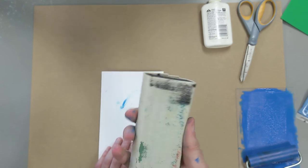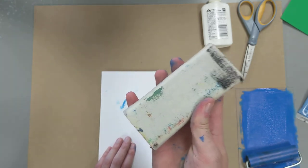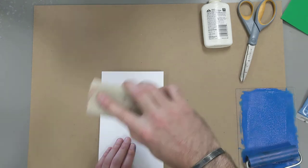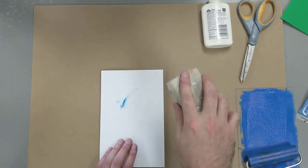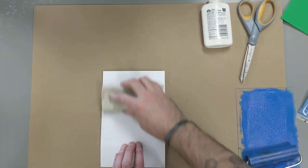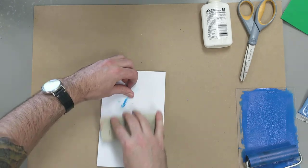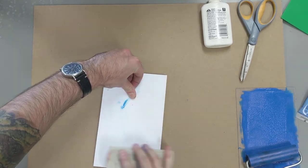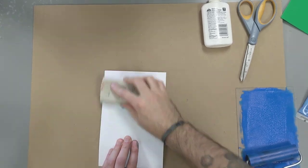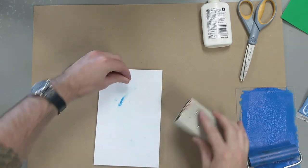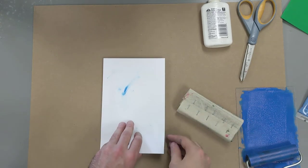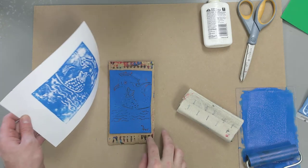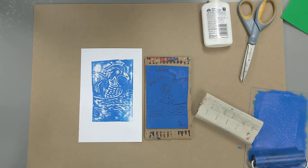And then from here, I'm going to take my Baron, just a soft rubbing tool. And I'm going to rub the back of the paper to transfer the design from the plate to the paper itself. All right. And then we can lift up our paper and reveal the print that we have just made. And there you have it. Relief print.